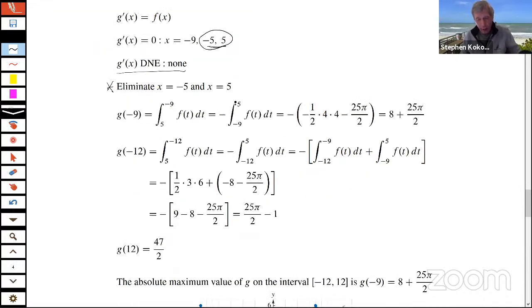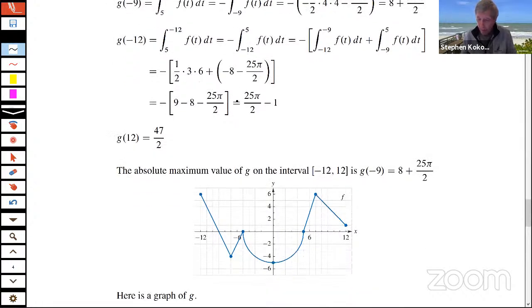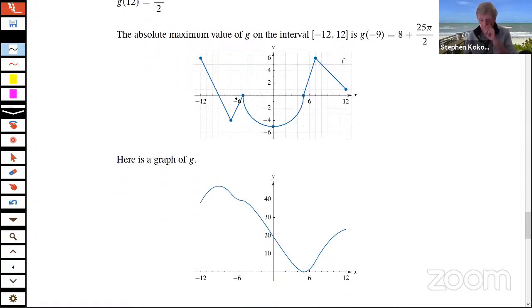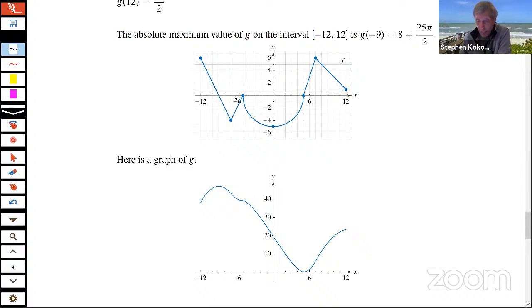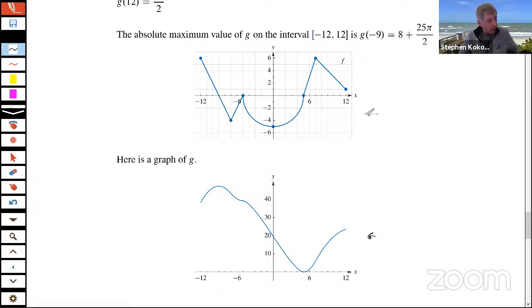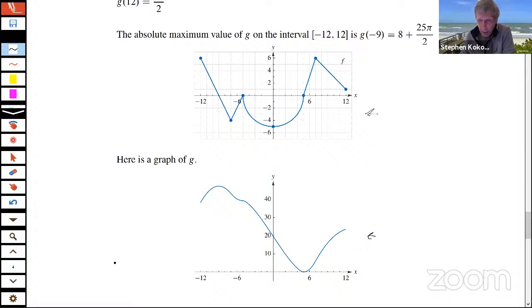We have solutions to the remaining three parts — we'll post those. I've probably gone over time, so I'll turn it over to Tom. Here's a graph of g produced using technology. You might try to convince yourself — or have your students convince you — that the graph of f shown is indeed the derivative of the graph of g. Do these two graphs really make sense together?